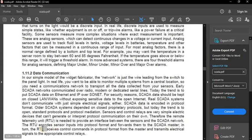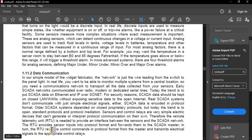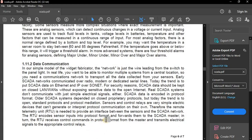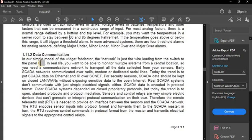The RTU encodes sensor inputs into protocol format and forwards them to the SCADA master. In turn, the RTU receives control commands in protocol format from the master and transmits electrical signals back to the appropriate control relays. This is what is performed in data communication using RTUs and SCADA.